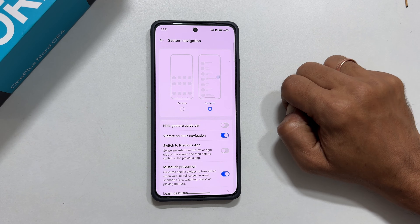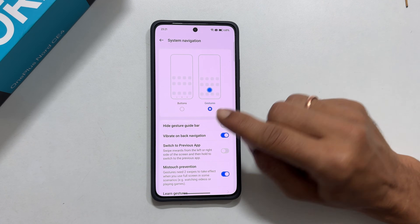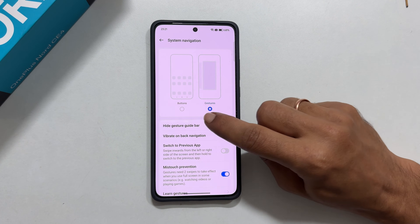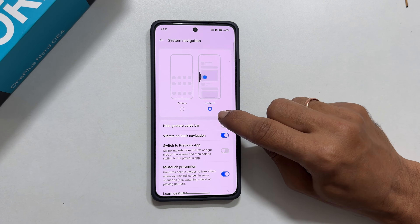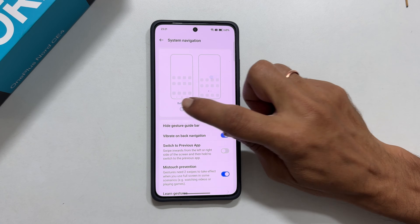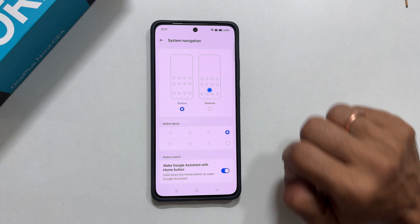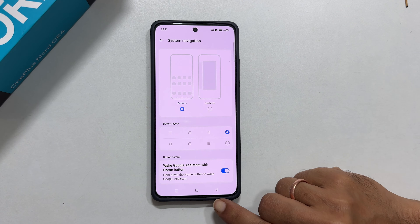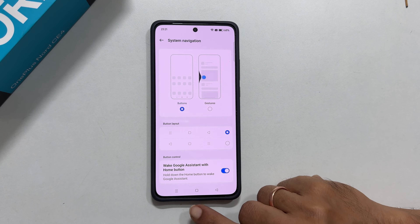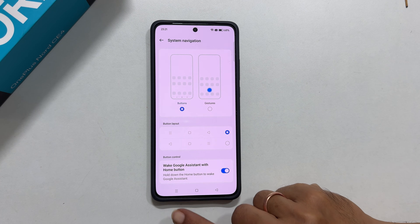Here, you will see two options: Buttons and Gestures. Choose Buttons to enable on-screen navigation buttons. As you can see, the traditional back, home, and recent apps buttons will appear on your screen.